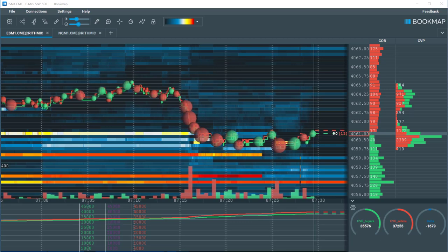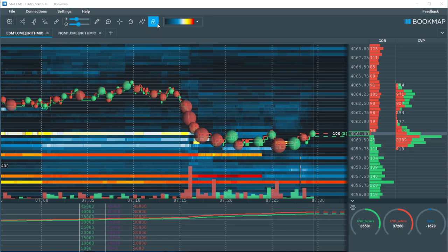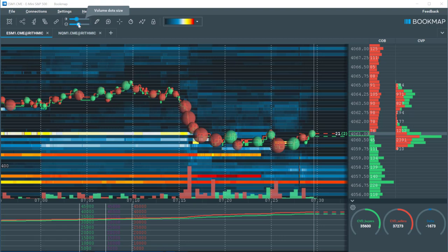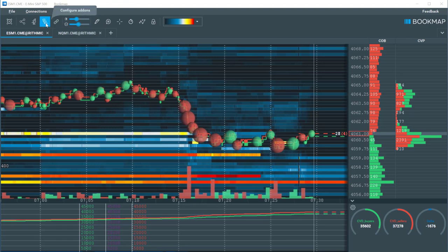At the top here we have the toolbar. There are many options available that will be explored in other videos and can be researched in the knowledge base on Bookmap's website.